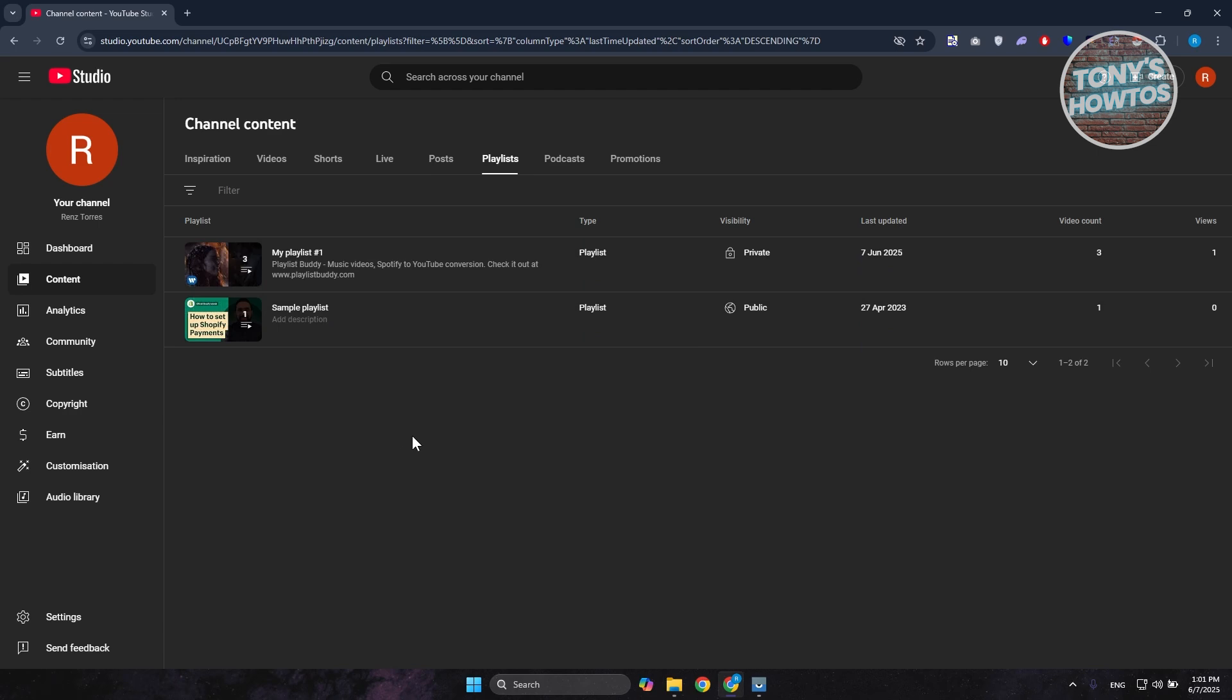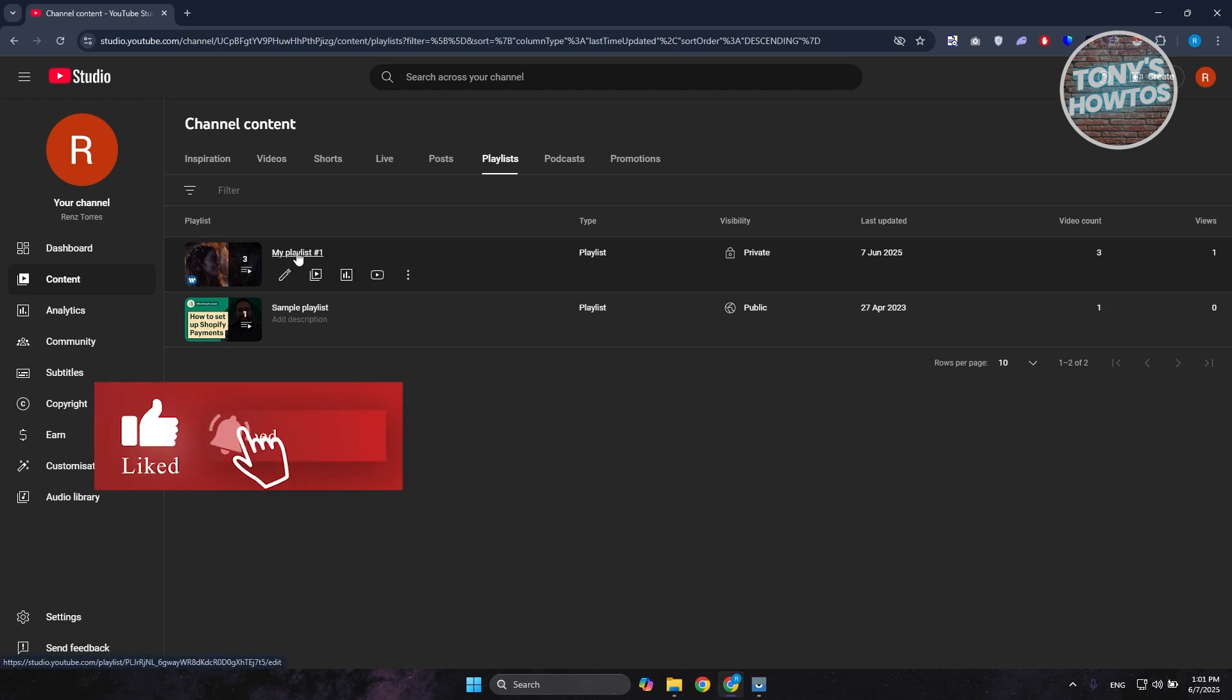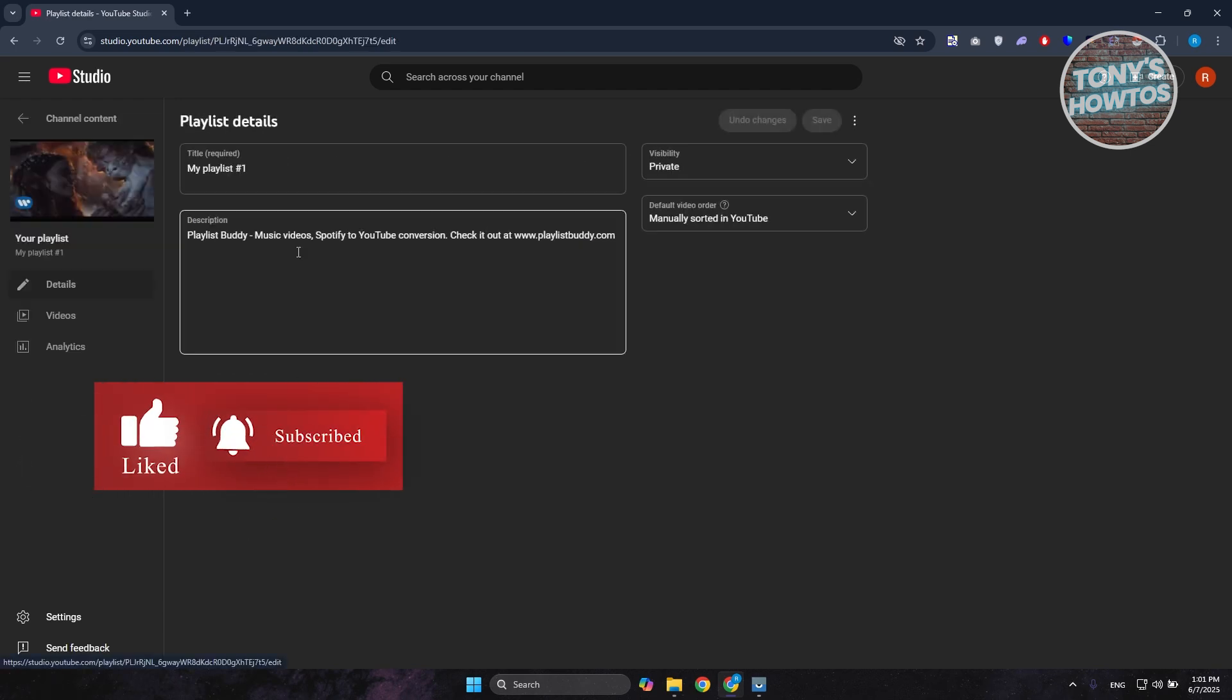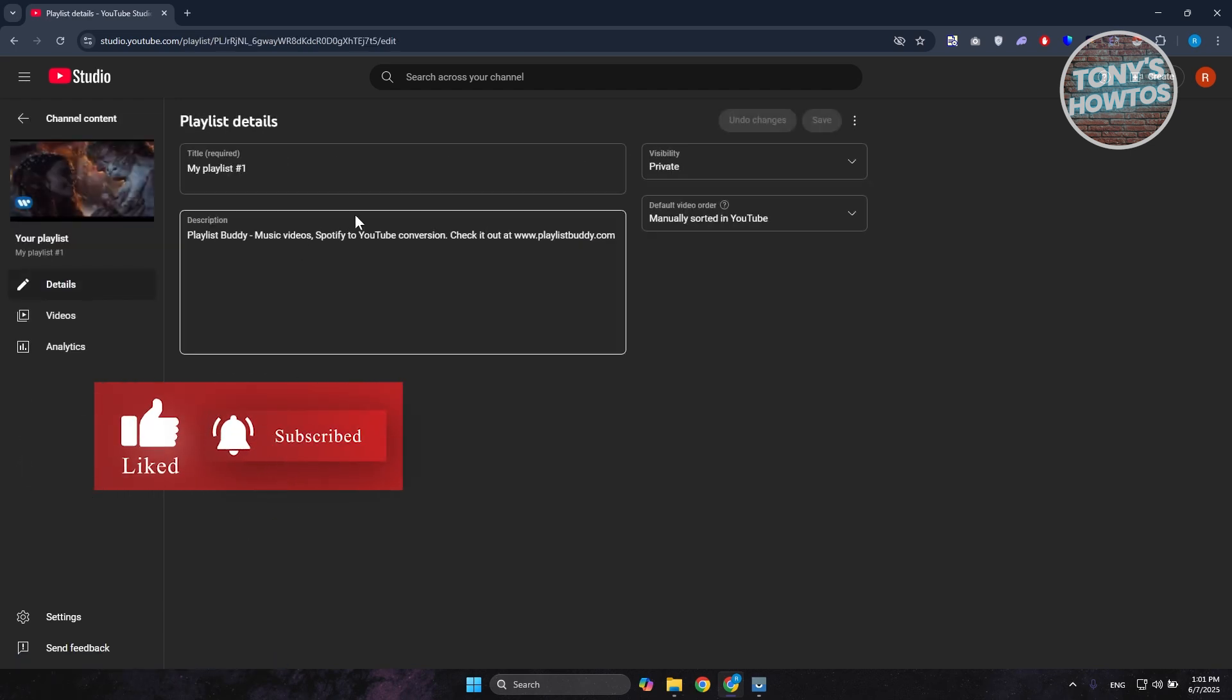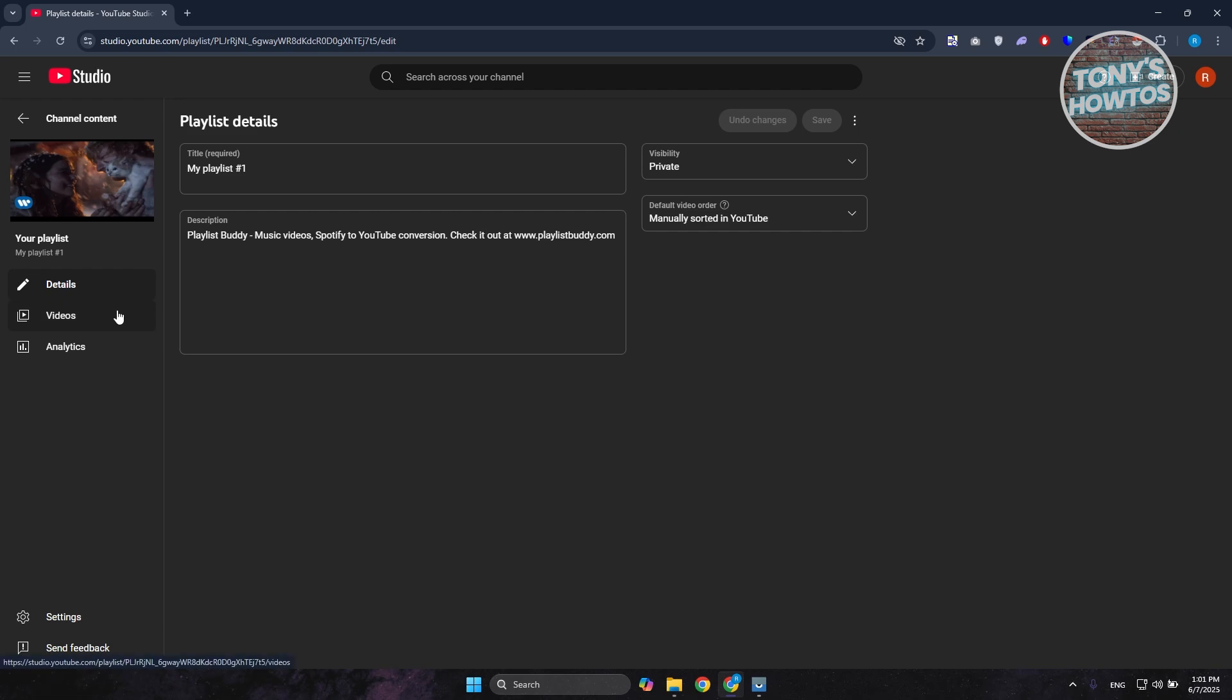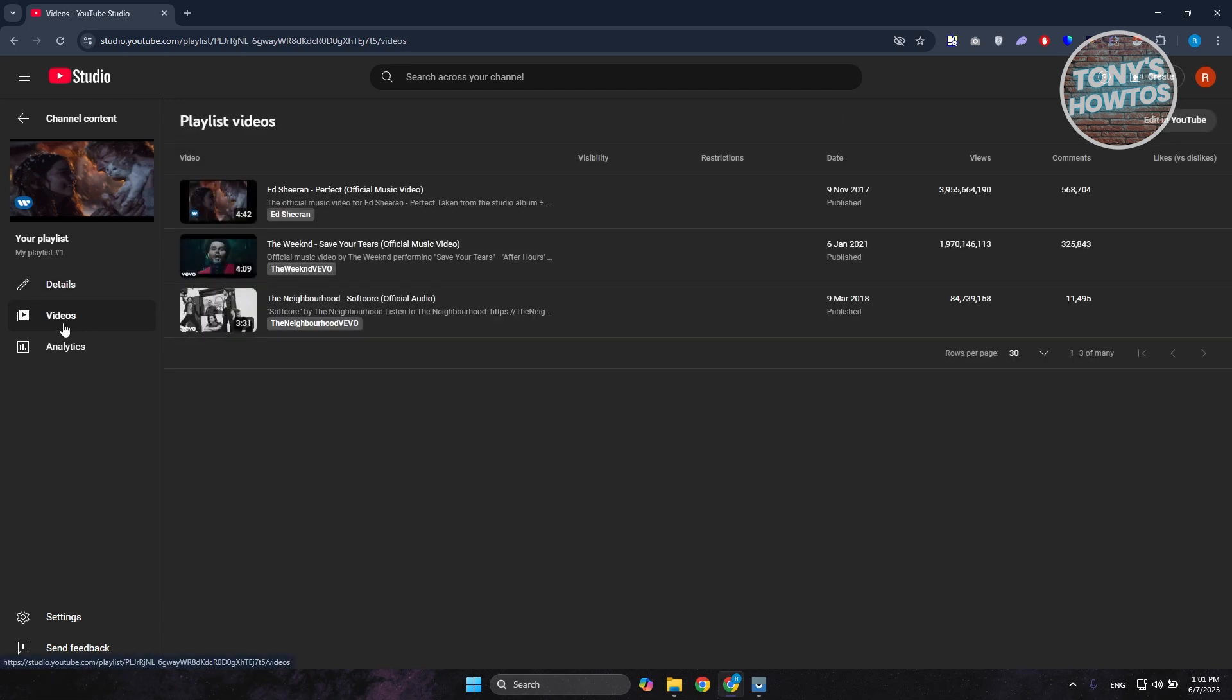Now how do you edit it? What you need to do is you want to go ahead and click on that playlist, and what we need to do is you want to go ahead and go to videos at the left side here. And in this case you want to go and click on edit in YouTube at the top right here.